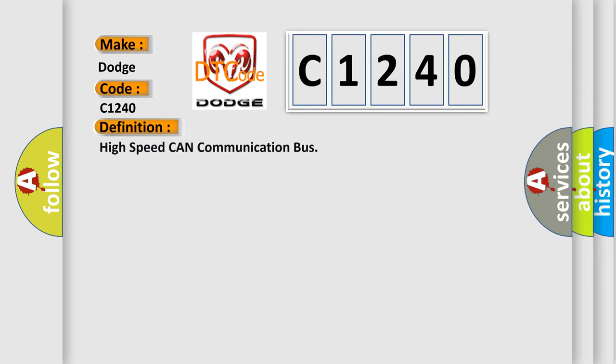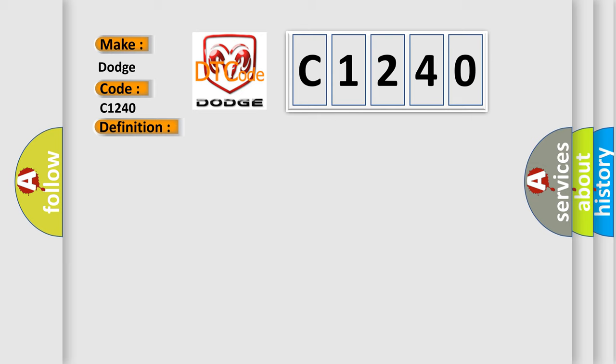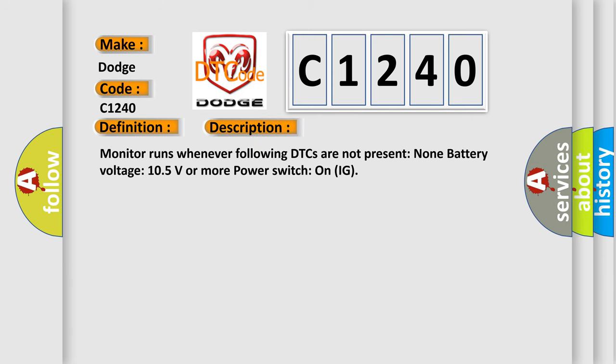The basic definition is High Speed CAN Communication Bus. And now this is a short description of this DTC code: Monitor runs whenever following DTCs are not present. Battery voltage 10.5 volts or more. Power switch on ignition.